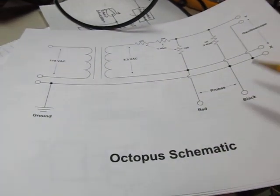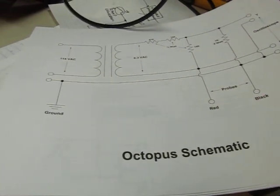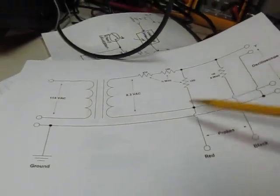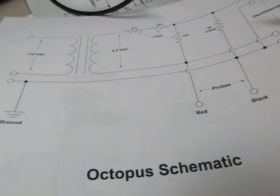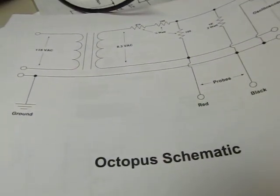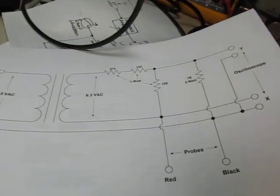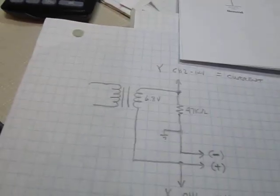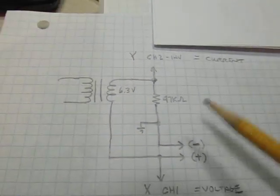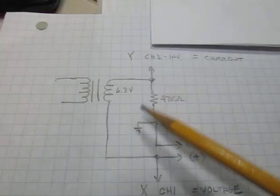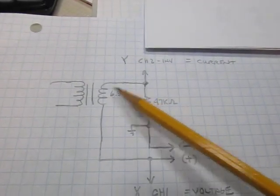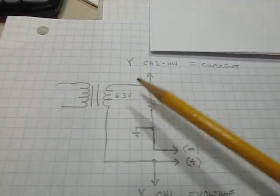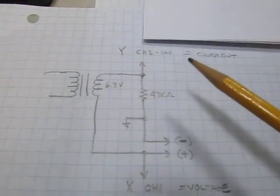Then we basically measure the voltage across the device and the current going through it. Lots of circuits you can Google, you know, octopus component tester and you'll get dozens of different variants. This one I printed out because it was kind of clear. But in the end, you can really kind of simplify that down to a simple circuit like this.